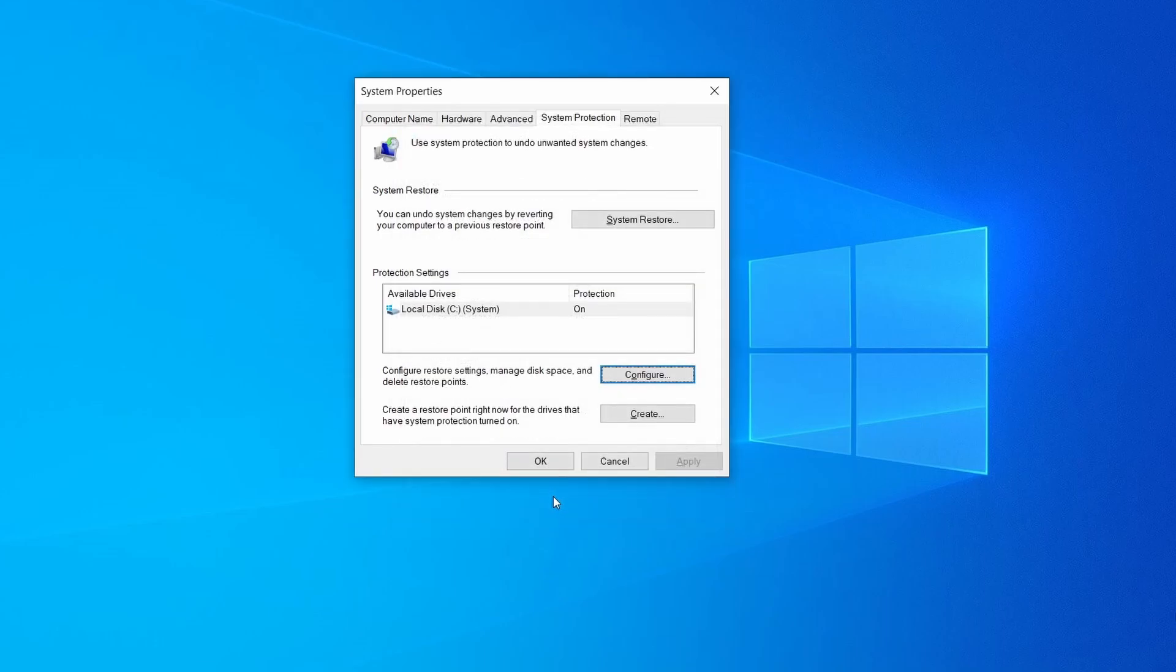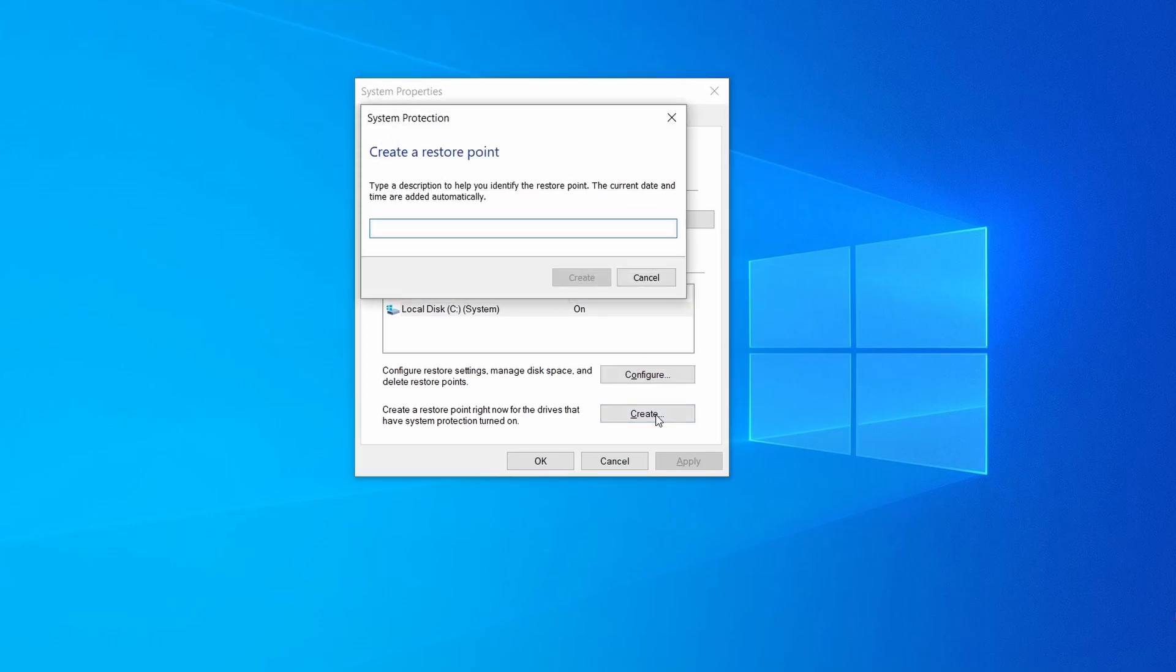Now you can create a system restore point for this drive. To do that, simply click on create, type a name for the restore point, and click OK.